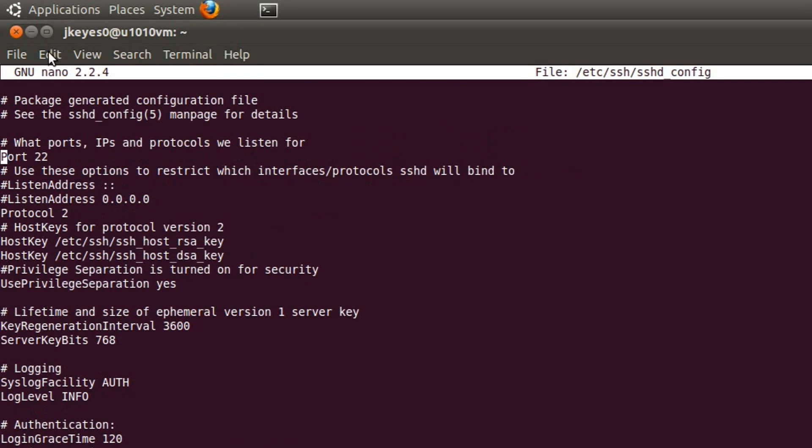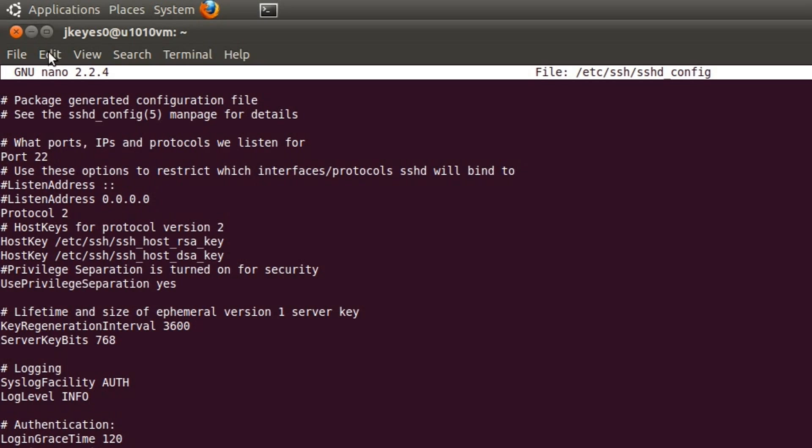So what we're going to do is say sudo nano /etc/ssh/sshd_config. And in this file, you see here at the top, it says what port IP and protocol should we listen to? Now port 22 is the most commonly used one. It is the standard port for SSH. Don't use that, please. So we're going to change that to something different. The Ubuntu wiki says that we should use 2222. Again, that is another one that is really, really common.